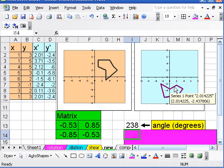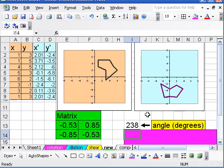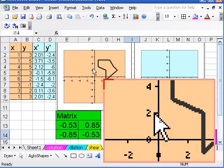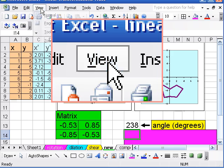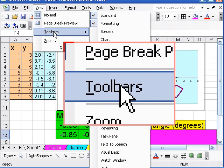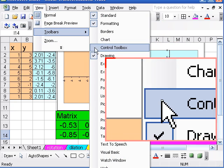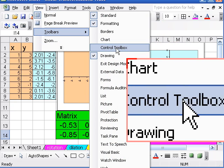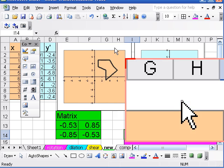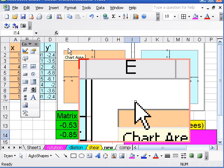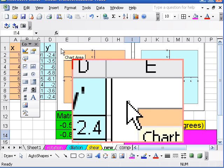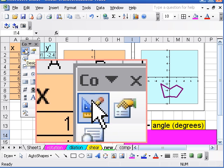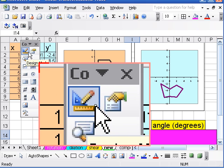So now let's look at how to change the angle automatically with a slider, which is where the fun comes in. So what you need to do here is you go up to the view menu and you choose toolbars and control toolbox.